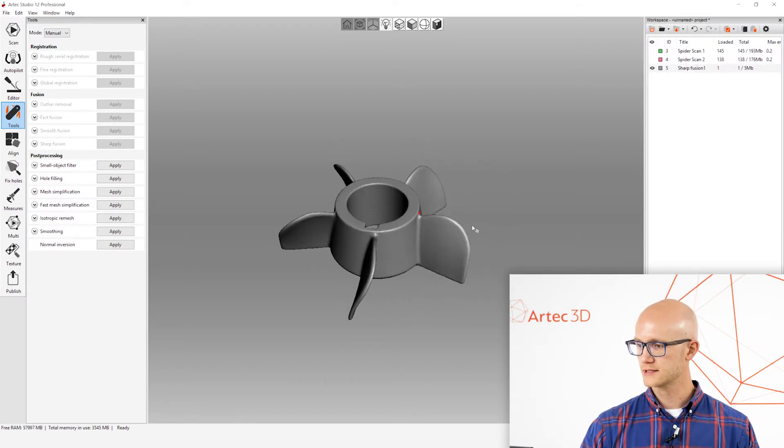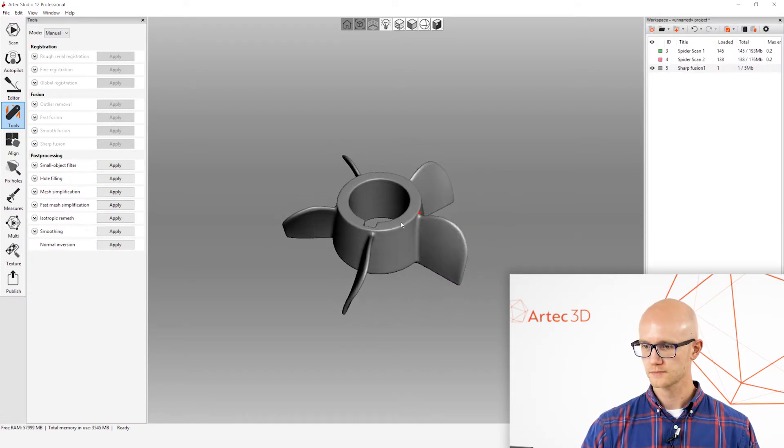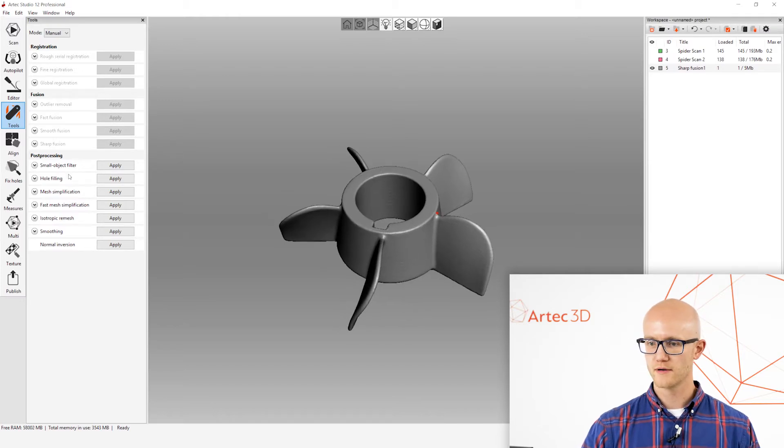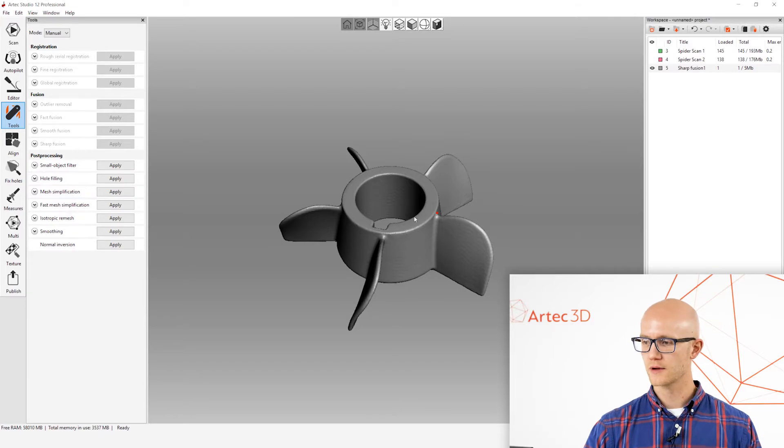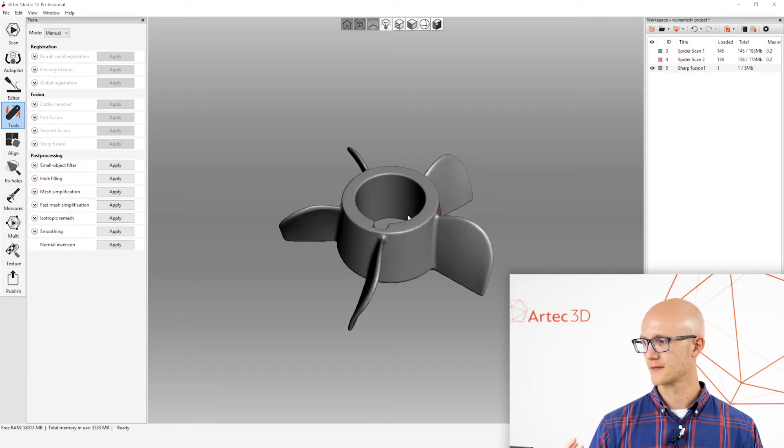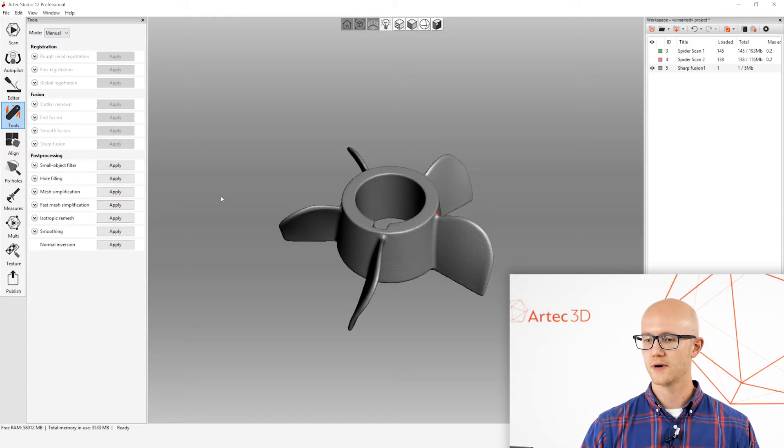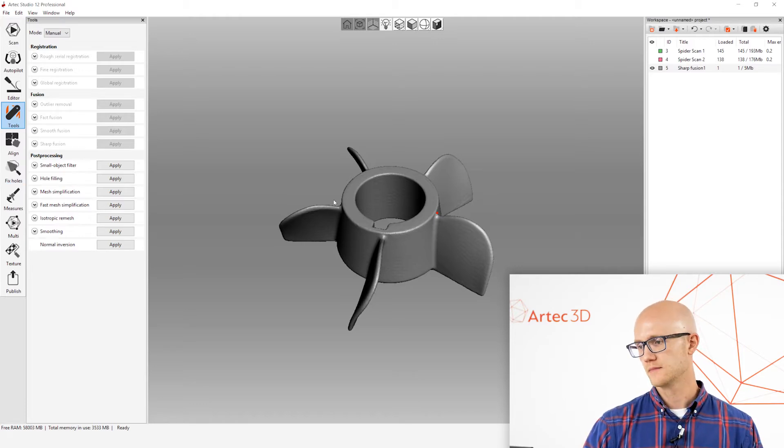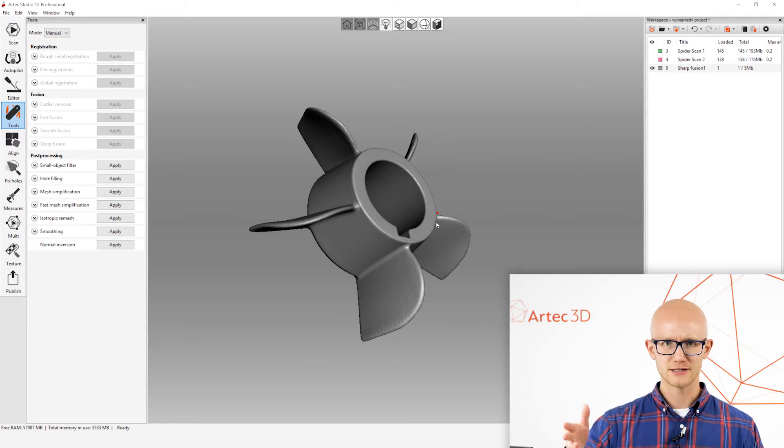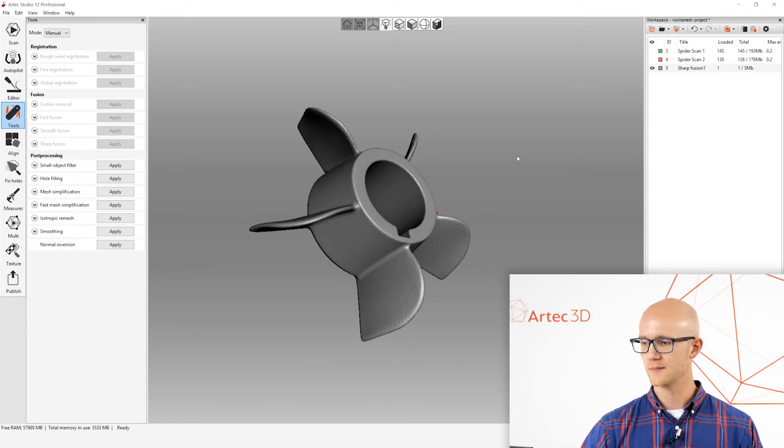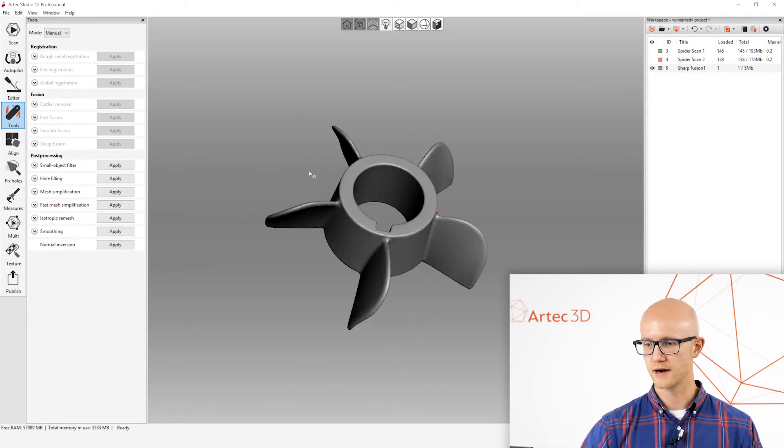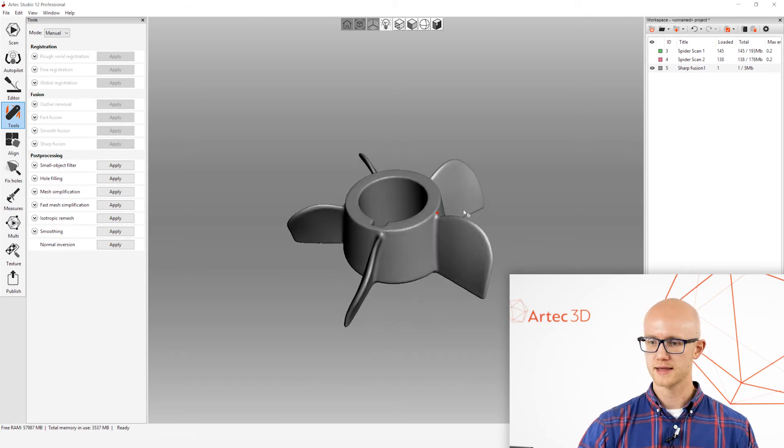Alright. So, once I'm done with that step, we could come over to the hole filling option. If there were holes, if you chose to, you know, process just a partial scan, you may want to come into the hole filling tab, and that'll let you smooth edges and fill in holes and stuff like that. But, we chose Watertight. All that's done already for us. So, we don't have to worry about that.